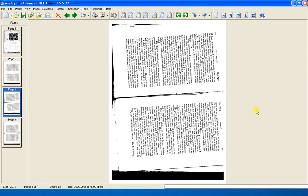When you've scanned your pages, you can turn off the scanner and you'll be working for the next stage exclusively within the advanced TIFF editor.